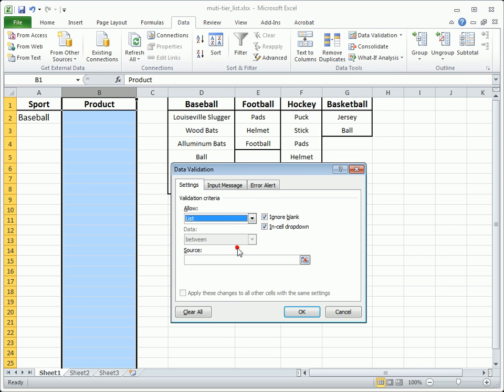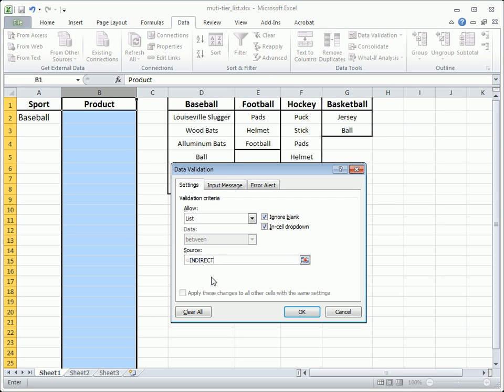Now the important key to making this list dependent on the first is to use a function called Indirect. Type in the first cell in the main list, in this case A1, followed by a closed parenthesis.